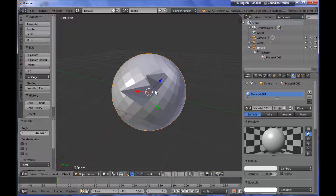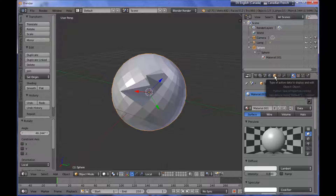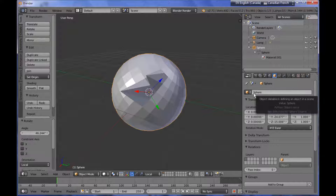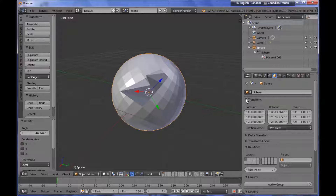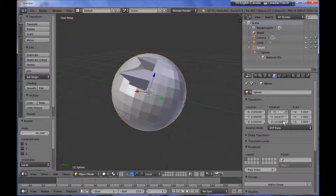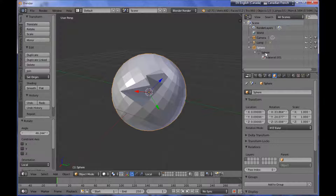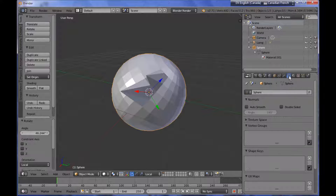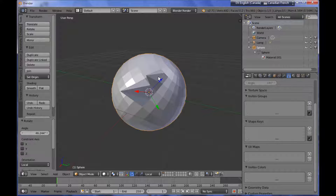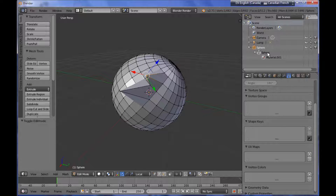The important thing to know is that the labeled Sphere name has to do with the object level, and you can access the object level by clicking on the little cube icon. You can see the object sphere has a Transform panel with location, rotation, and so on. The sub-object level, also labeled Sphere, is accessed by clicking on the little triangle button, which has everything to do with the mesh and the shape of our object. You can access it either by clicking Tab or by clicking directly on the sphere mesh data block.